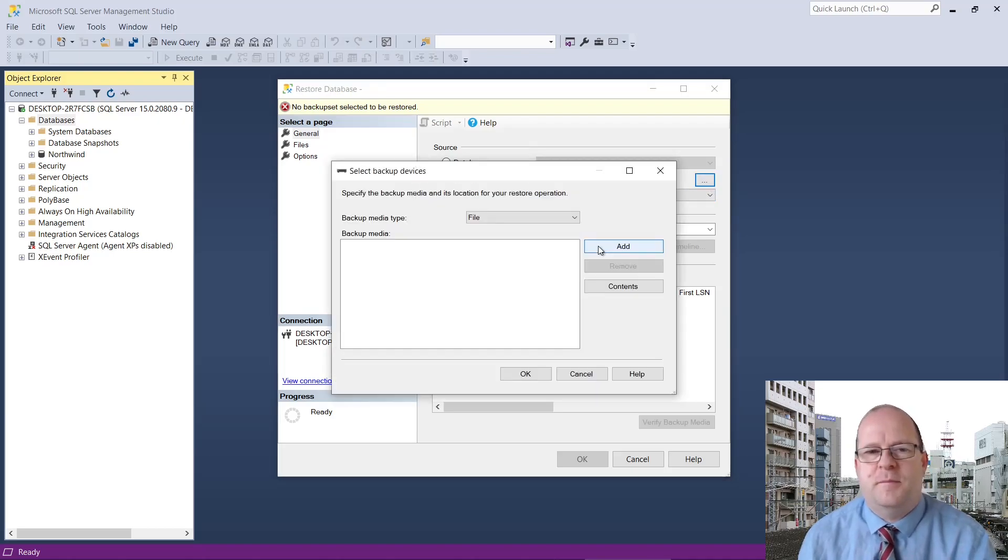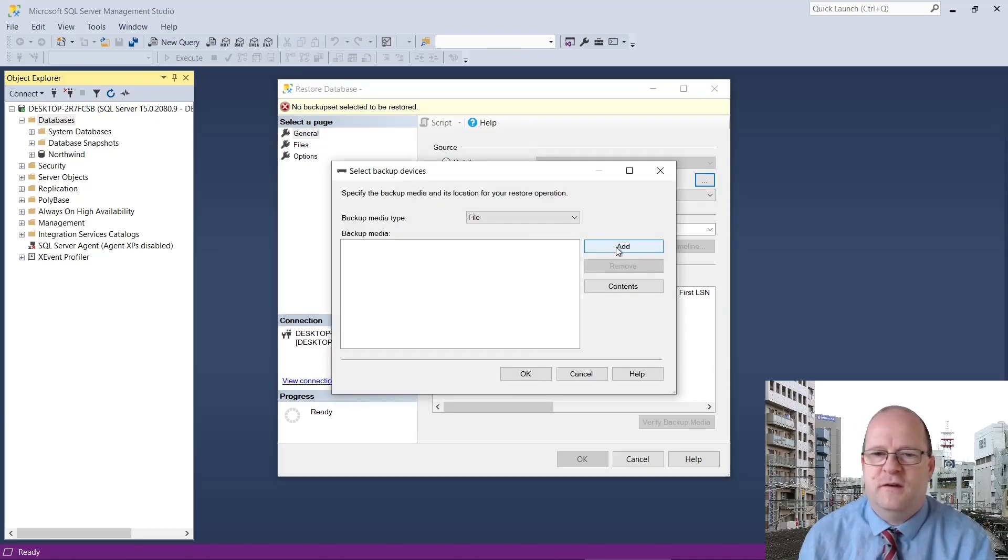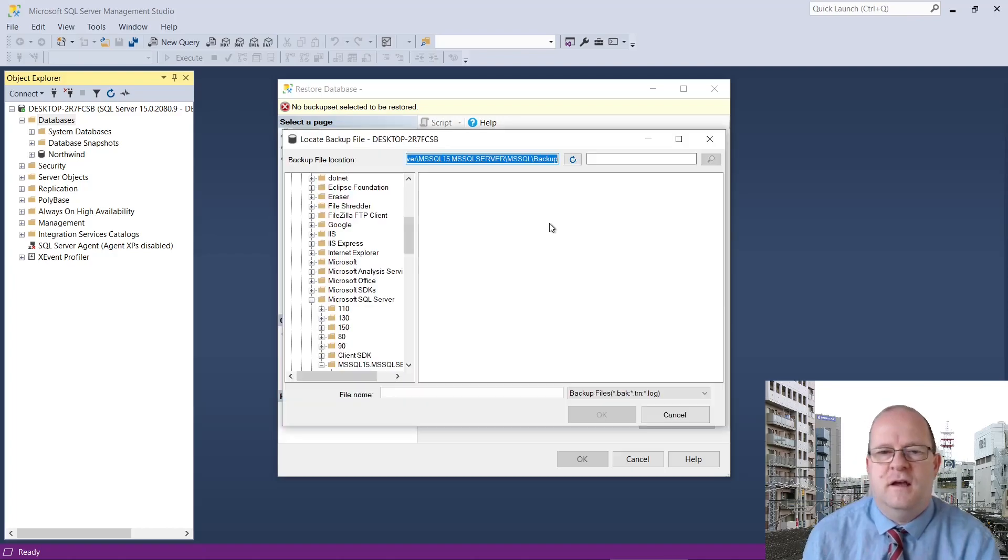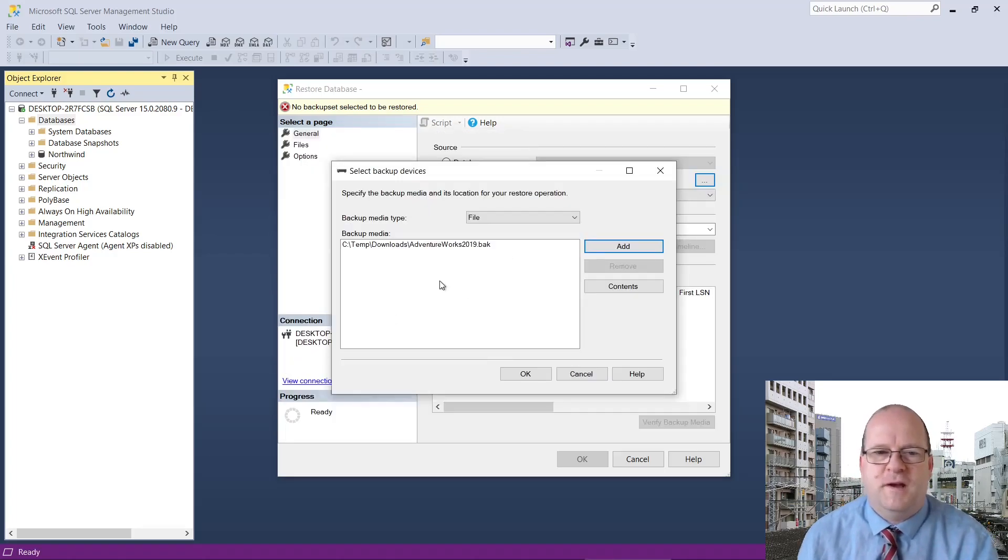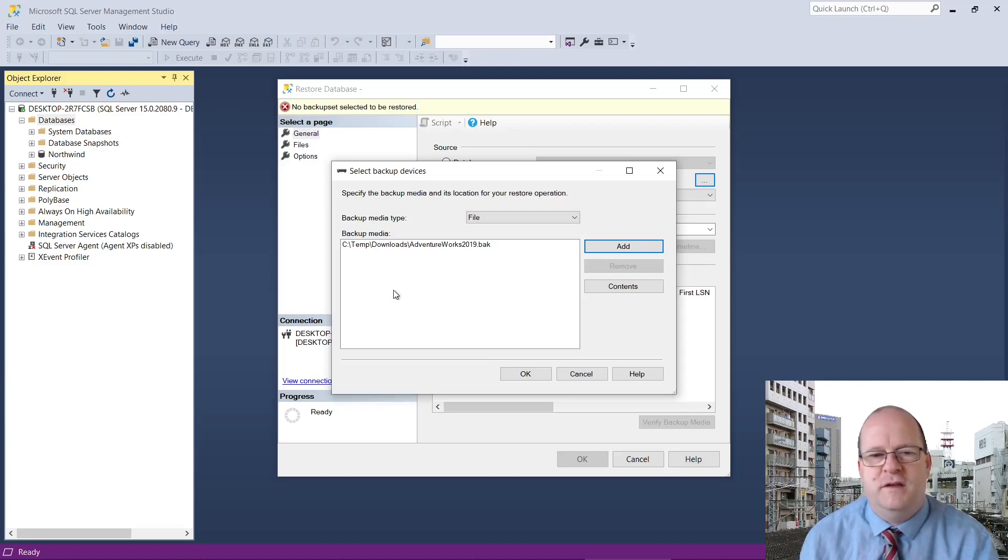When the Select Backup Devices window appears, click on Add and then navigate to wherever your .back file was downloaded. Your backup should appear here under Backup Media.